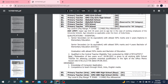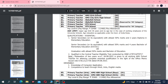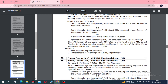The qualifications for Primary Teacher are: Senior Secondary with at least 50%, or Bachelor of Elementary Education (B.El.Ed.) with 50%, or Bachelor of Education (B.Ed.), or equivalent. CTET or UPTET qualification is also required.